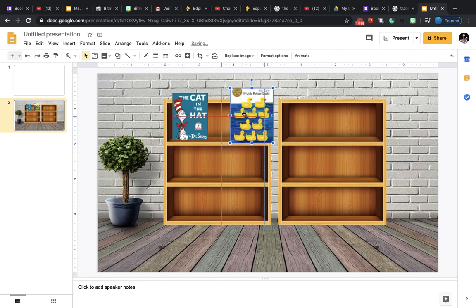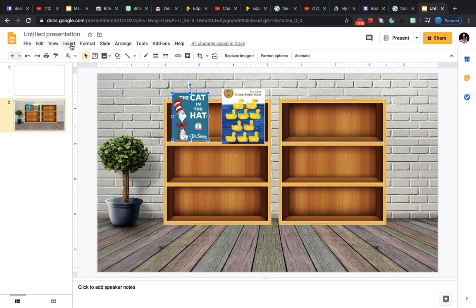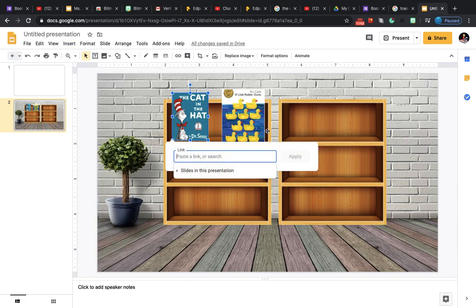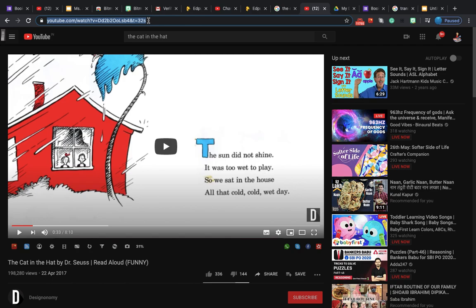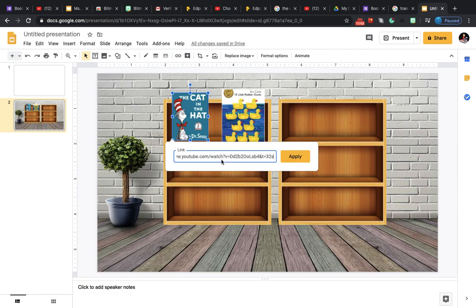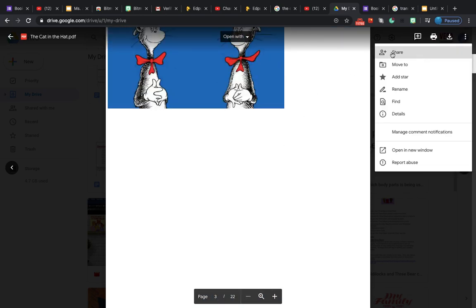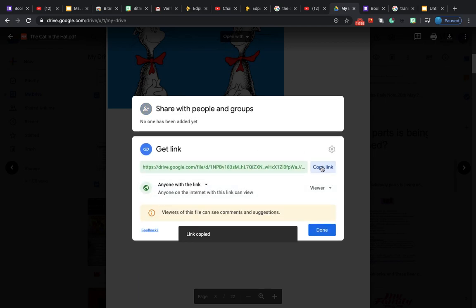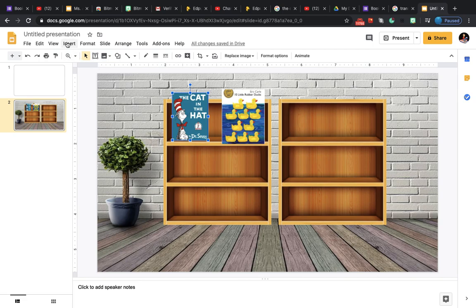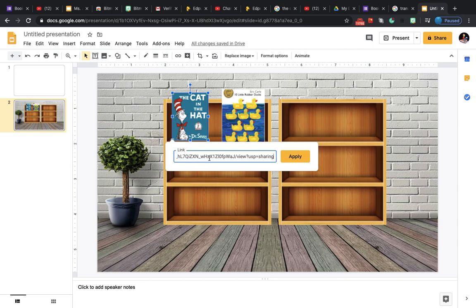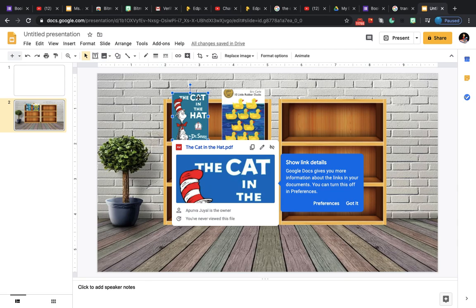Now you need to add links. Click on the book, go to Insert, and add a link. If you already have a book downloaded in your Google Drive, you can put that Google Drive link. Or if you want a read-aloud from YouTube, you can use a YouTube link — copy it and paste it here, then click Apply. Alternatively, if you have the book in Google Drive, go to Share, get the link, copy it, go to Insert > Link, paste it, and apply. This will take learners to the PDF of the book.